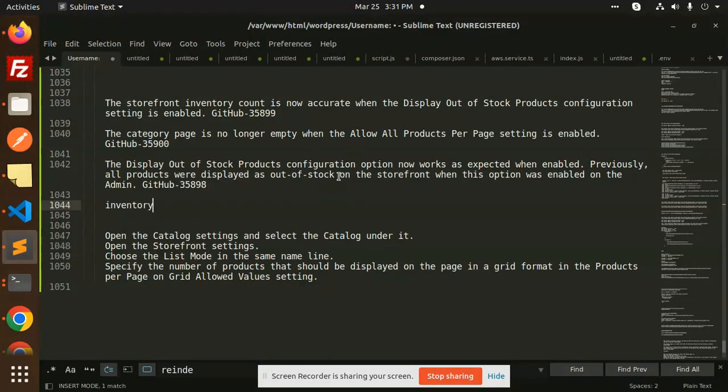So these are the things which are fixed in Magento 2.4.6. I will do the rest of the findings in the coming videos. I need to explore much more on that. Then I will come up with a new video again. Thank you so much for watching this video. Have a great day. I hope you like the video and don't forget to like, share and comment on my video.